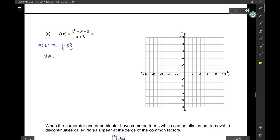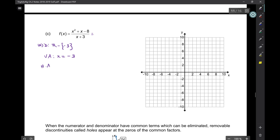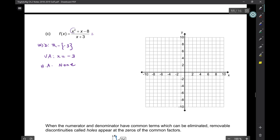Vertical asymptote: x + 3 doesn't cancel with anything on top, so this is going to be x = −3. Now, does this have a horizontal asymptote? No. So if asked for a horizontal asymptote, you just say none. This does have an oblique asymptote — the numerator is higher by one degree.